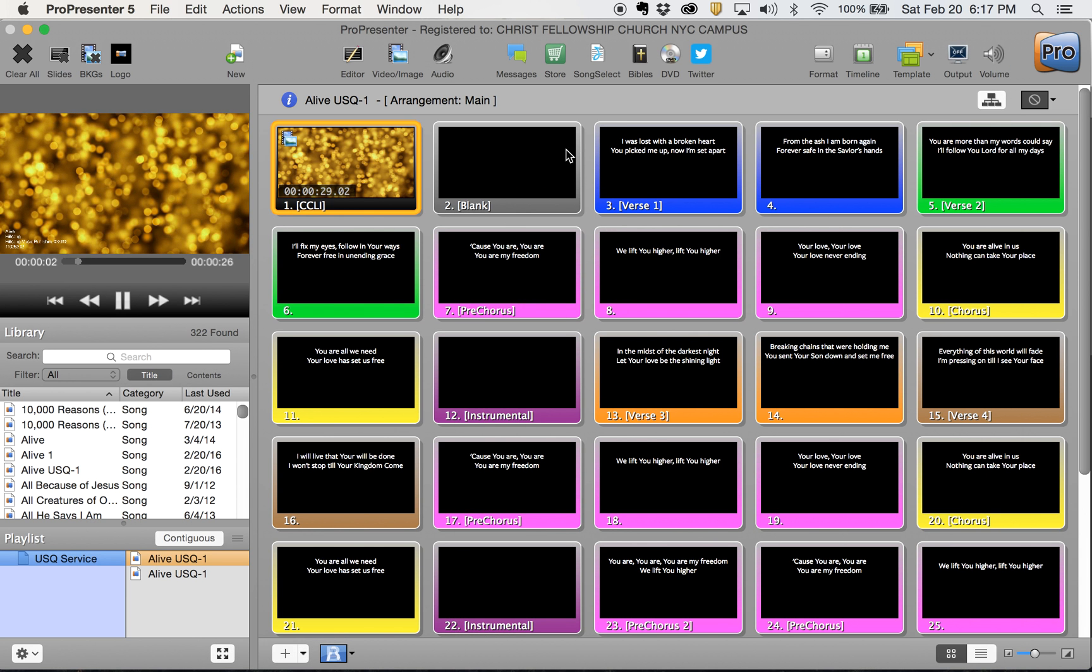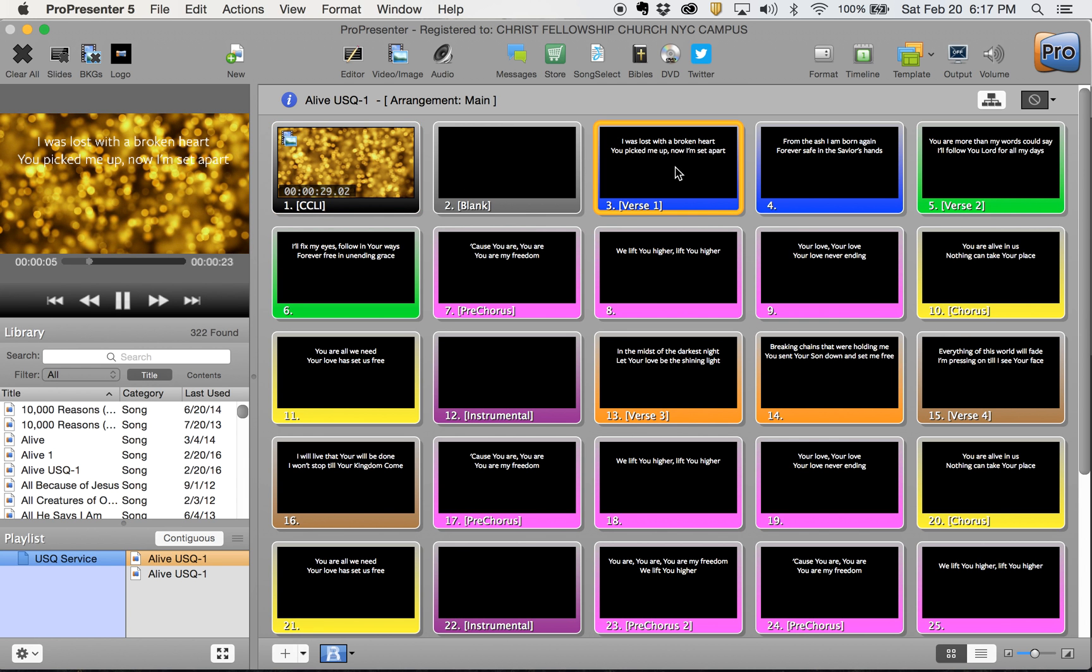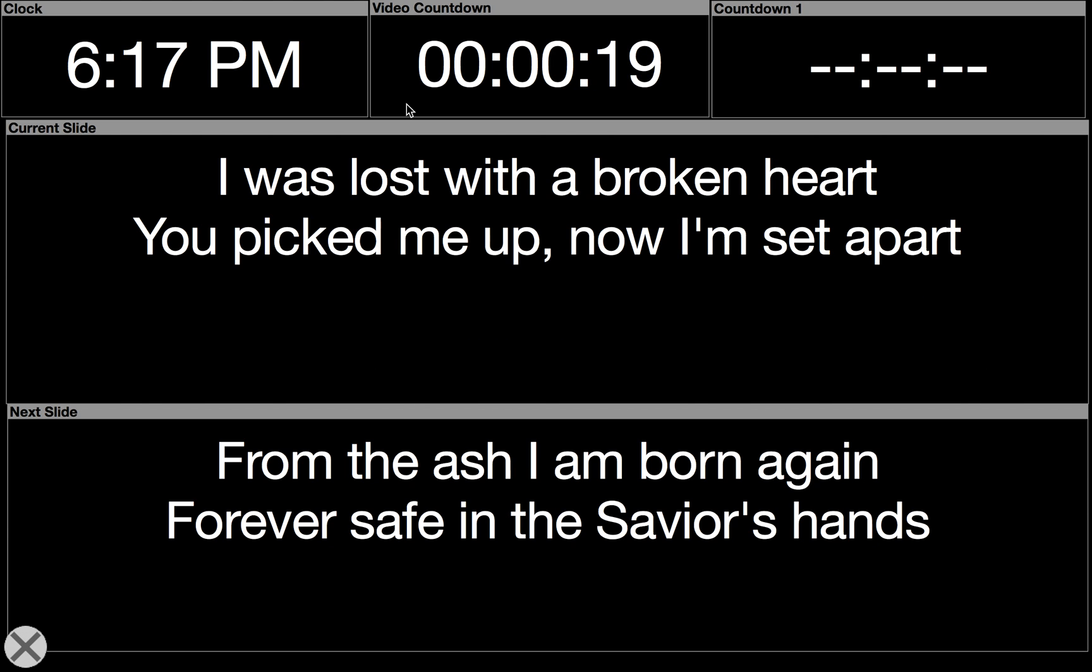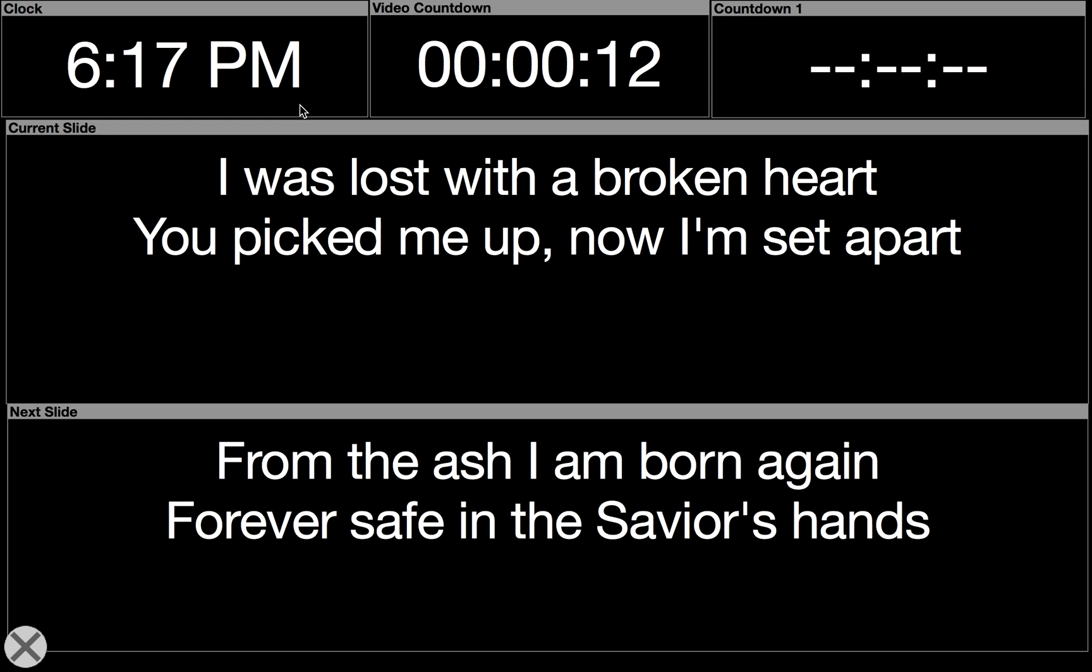When you go to one of these windows here, you can actually look at the stage display window. It'll show you – it's giving you your current slide and then your next slide. It tells you the current time, video countdown...